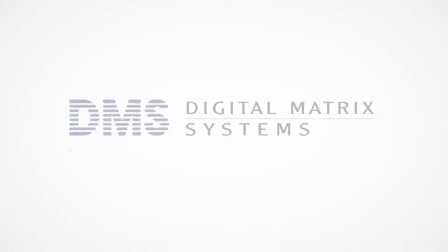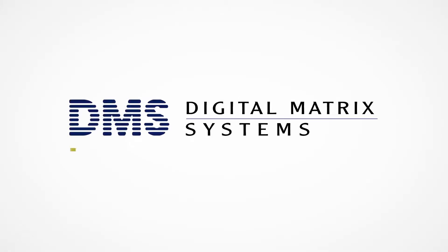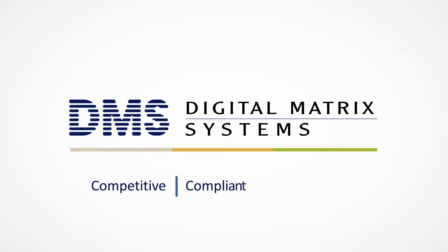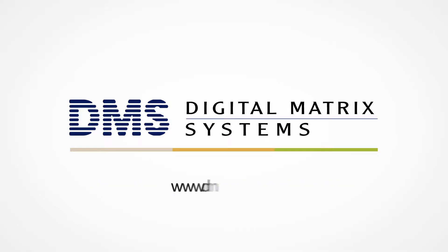Let Digital Matrix Systems help you remain your most competitive, compliant, and cost-effective. Get started now at www.dms.net